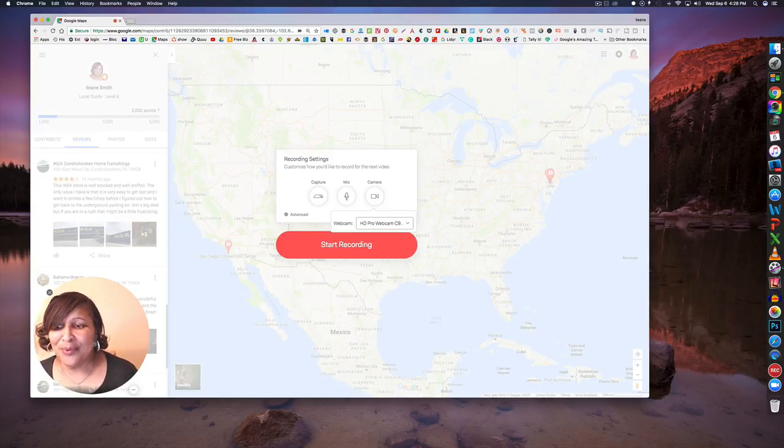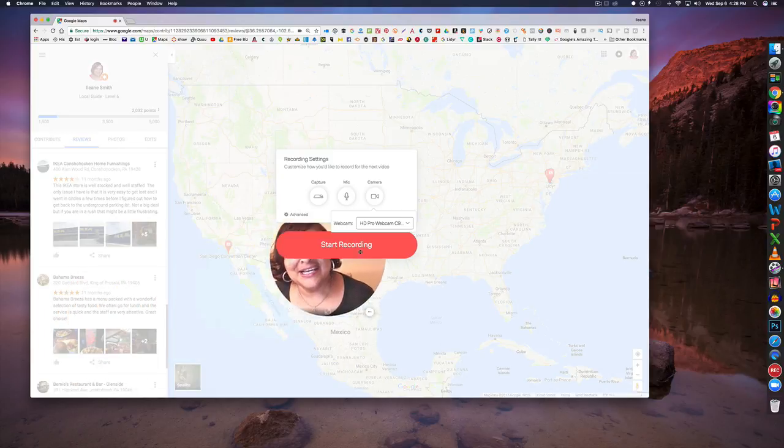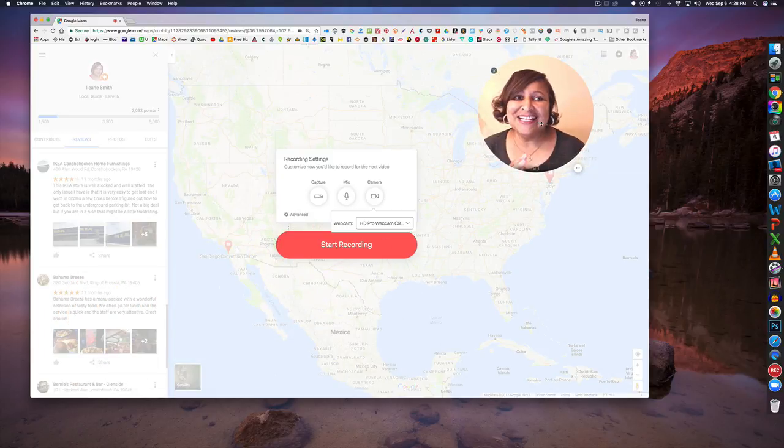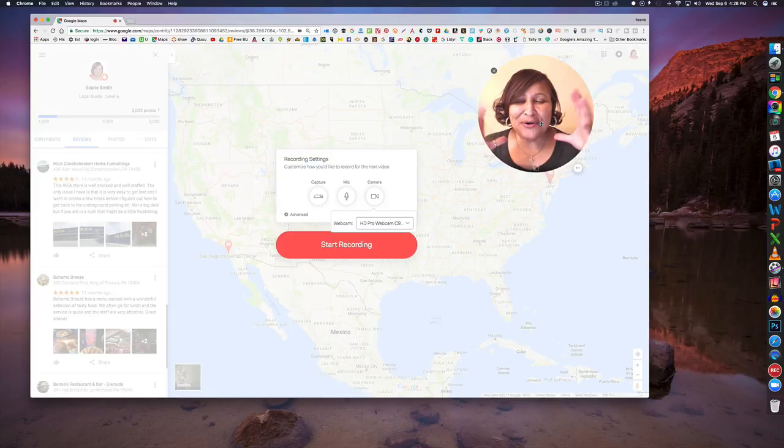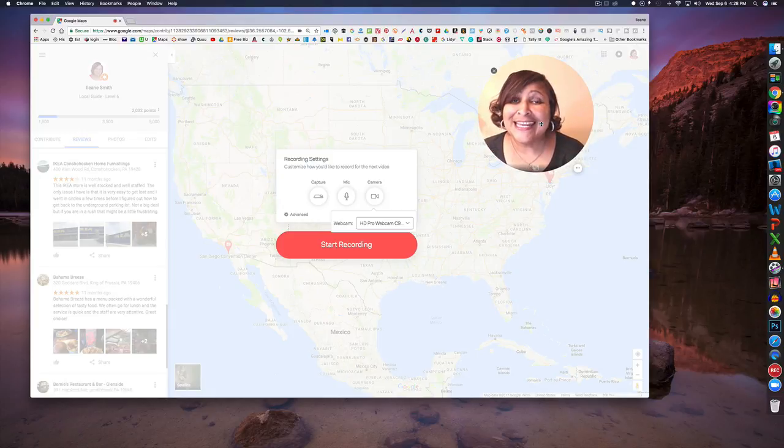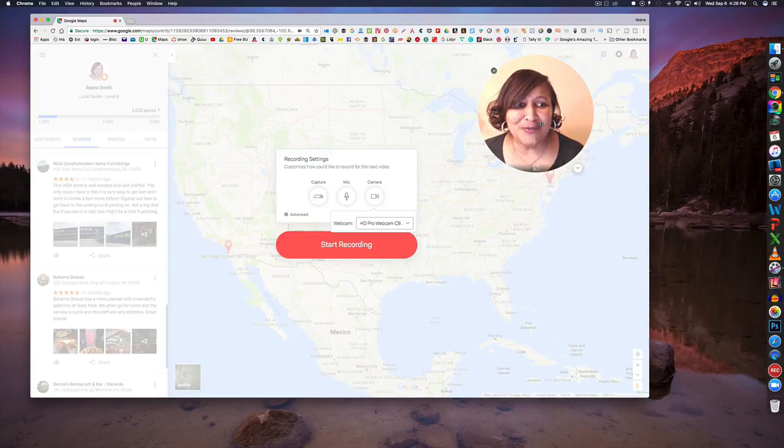I'm using my Logitech C920 webcam. Now what I also like that I can do is reposition my insert. I like this circle as opposed to the square or the rectangular you see on most screen capture software.